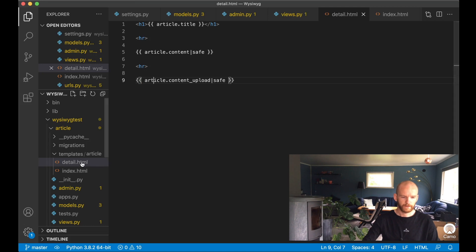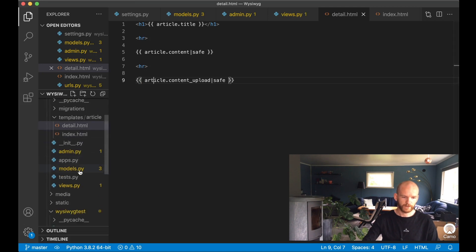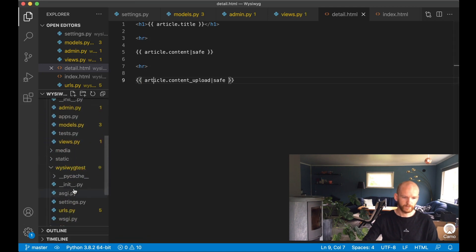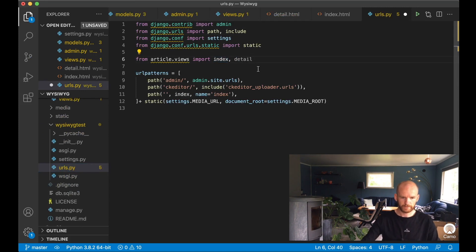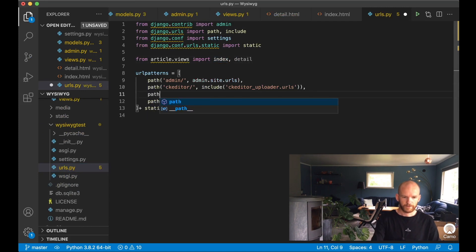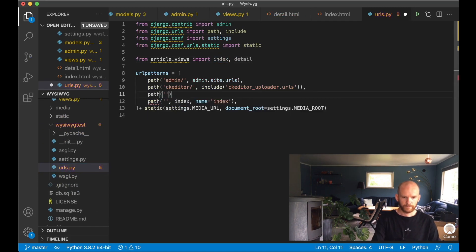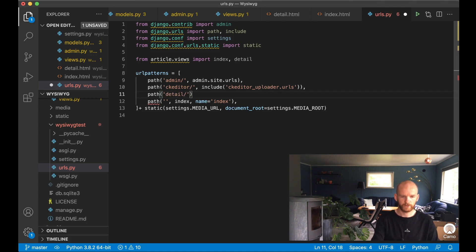I save and import the detail view into the urls file, adding a path called 'detail' pointing to the detail view with name 'detail'. I'm keeping it simple — not using a slug or primary key, just hardcoding it.